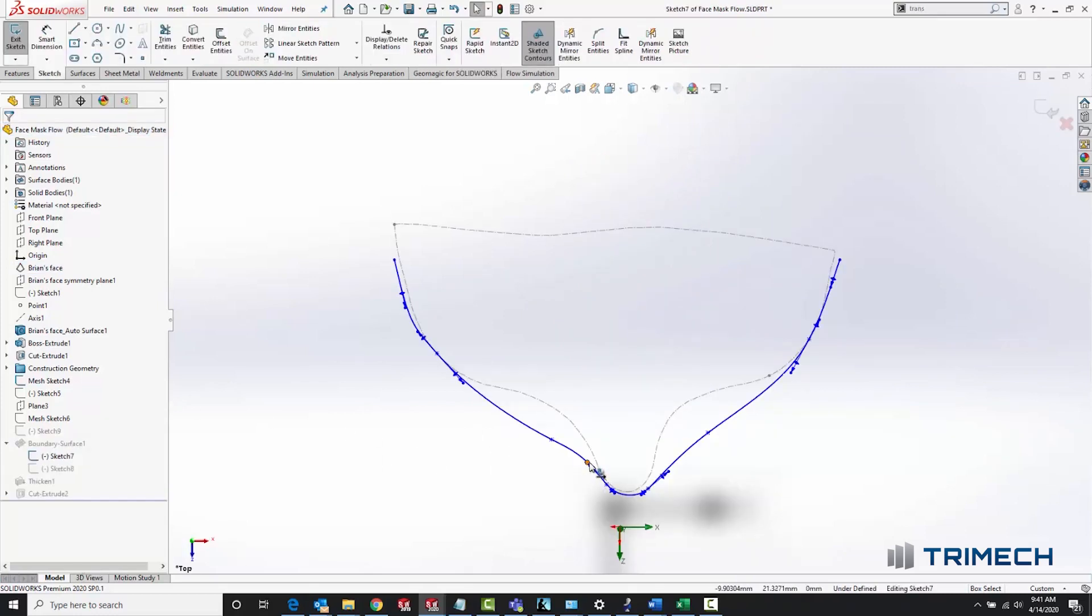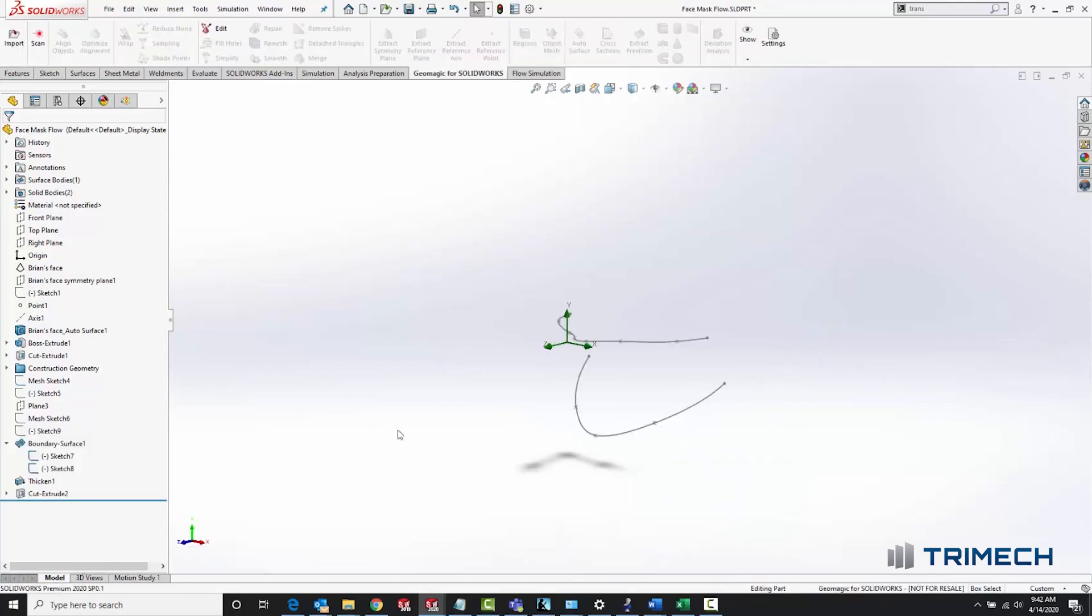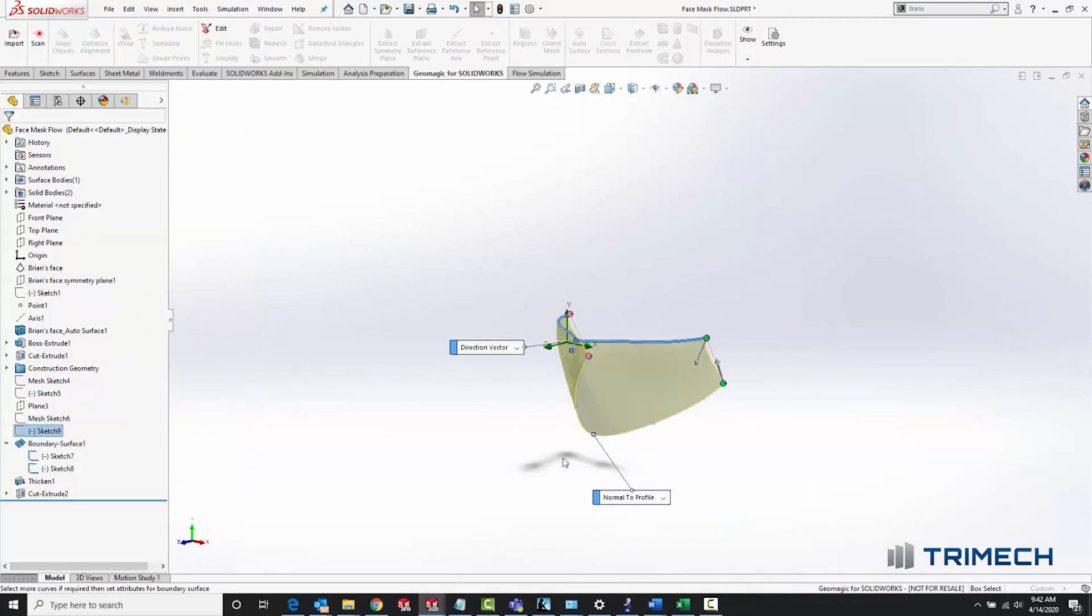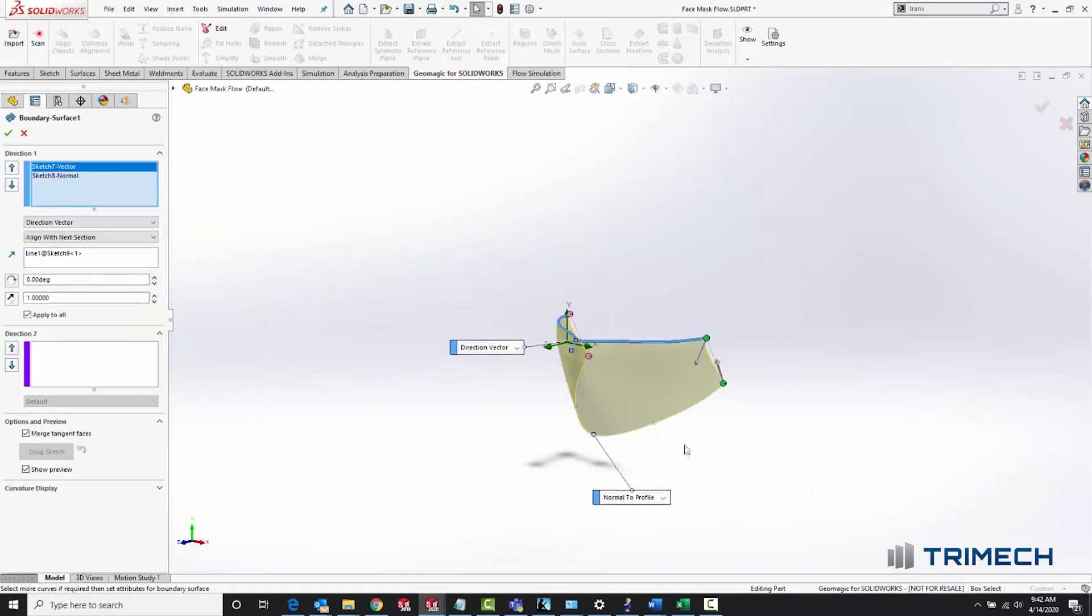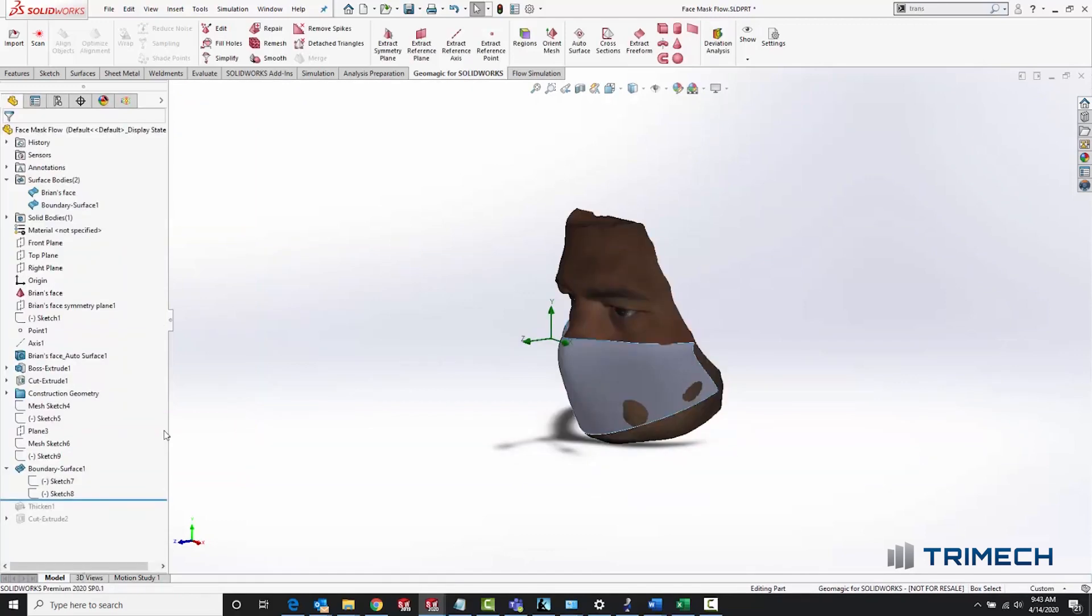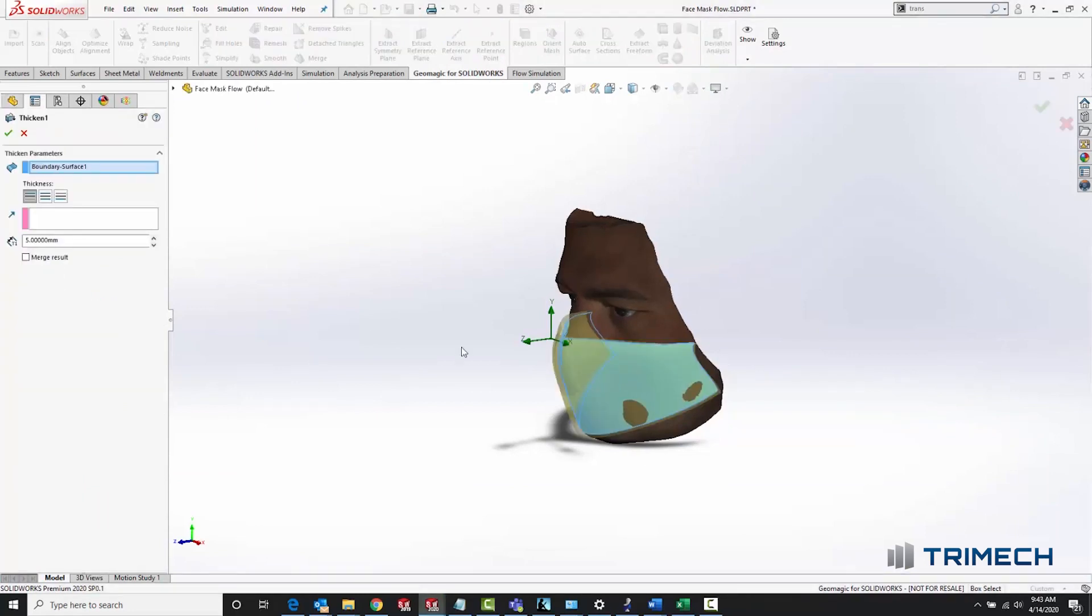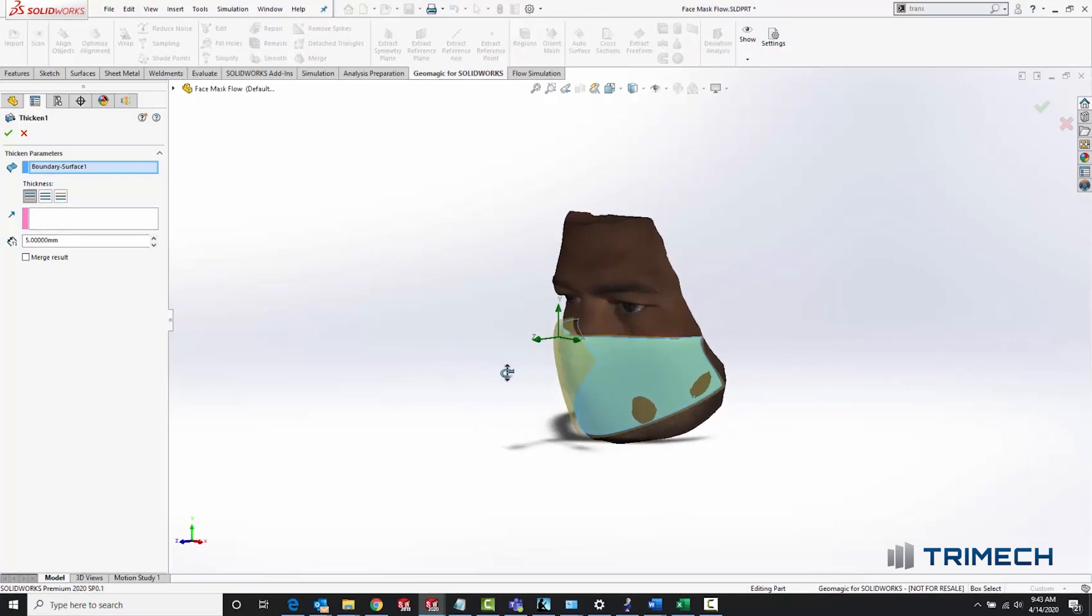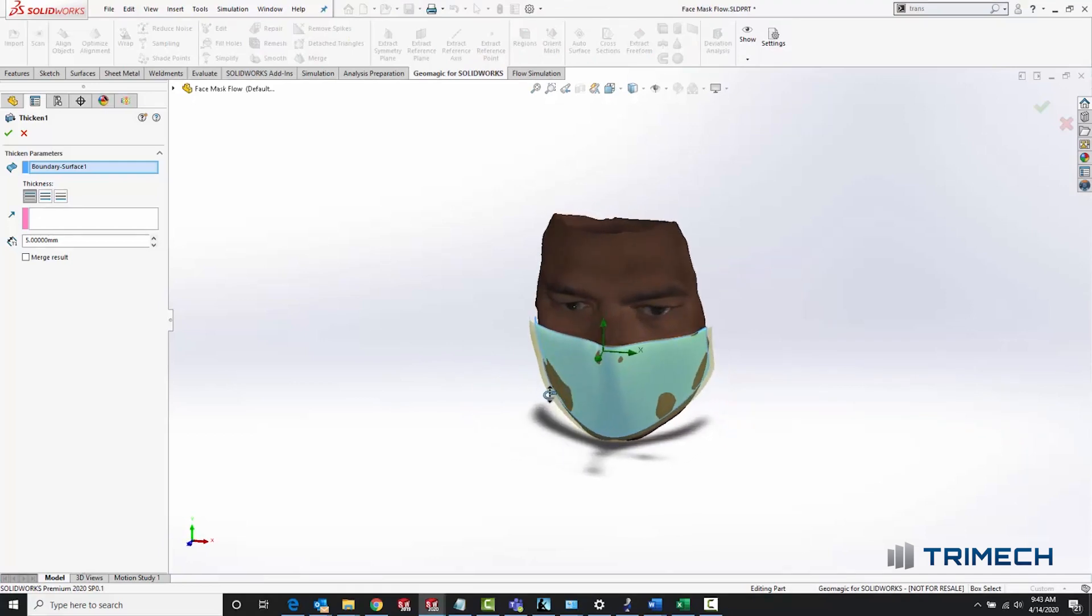To make the mask, I simply took cross-sections of the face scan and then made a spline that roughly matched up to the outer contours to represent the imperfect fit of a cloth mask. By creating a boundary surface, I connected these two sketches and made what turned out to be a pretty good visual match for the geometry of a face mask and then thickened it to turn it into a solid body.